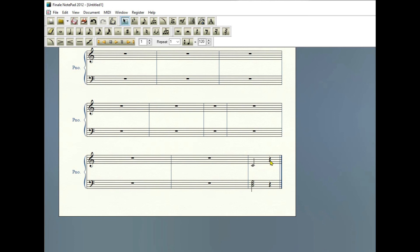I know that's not in the score, but it's okay. Finale notepad is limited when it comes to pickup measures and controlling the amount of beats in a measure.